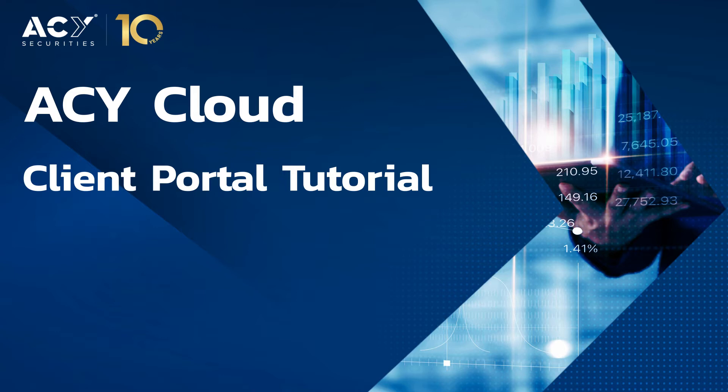Welcome Traders, Debbie Prajani here from ACY Securities with your ACY Cloud tutorial video. Today I will talk about features on ACY Cloud's client portal.